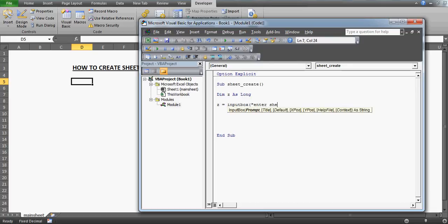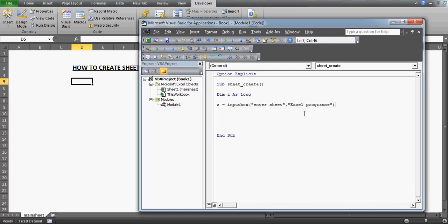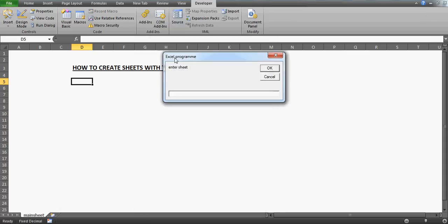I'll set the InputBox prompt to 'Enter Sheet' and give it a title — let's say 'Excel Program' — and close it. These are the two parameters I'm passing in. Let me press F8 so you can see that I get this dialog with 'Excel Program' on the title bar and 'Enter Sheet' as the prompt.